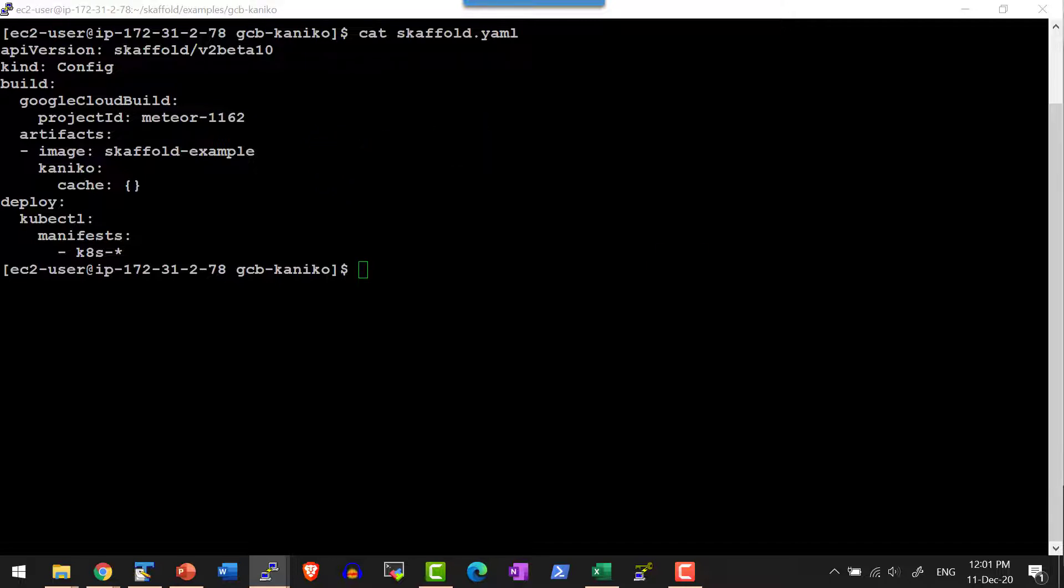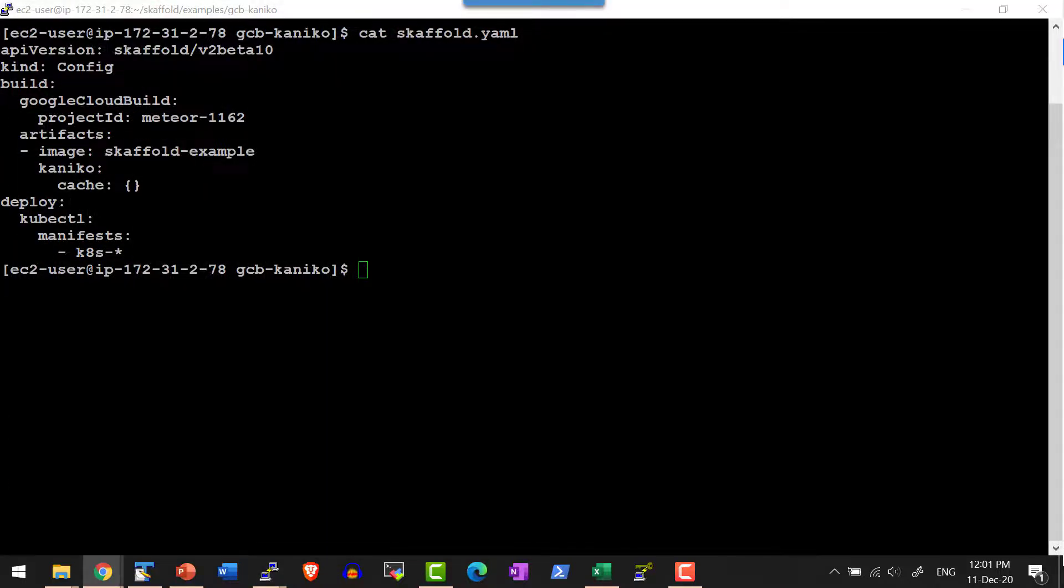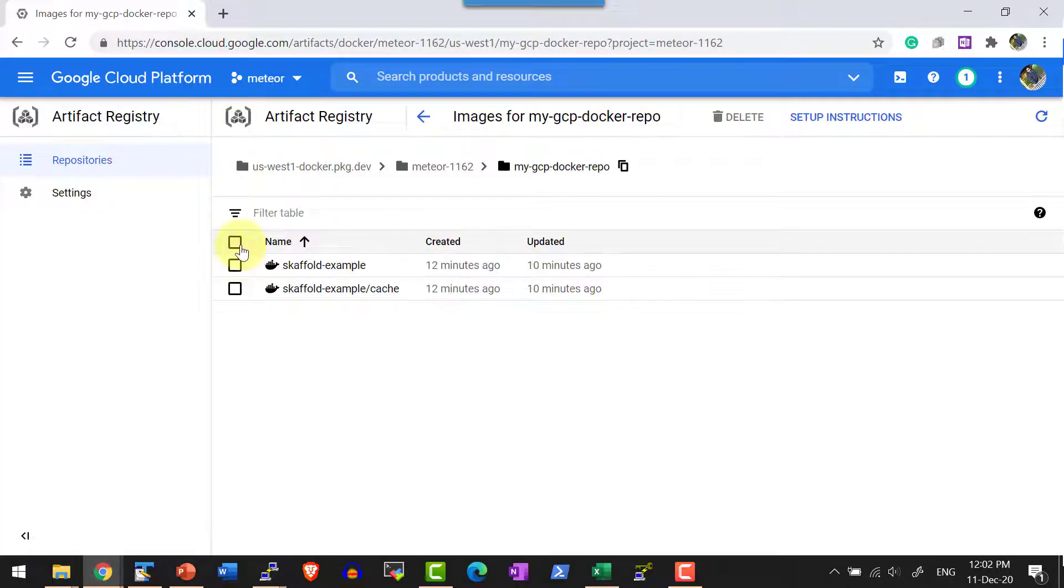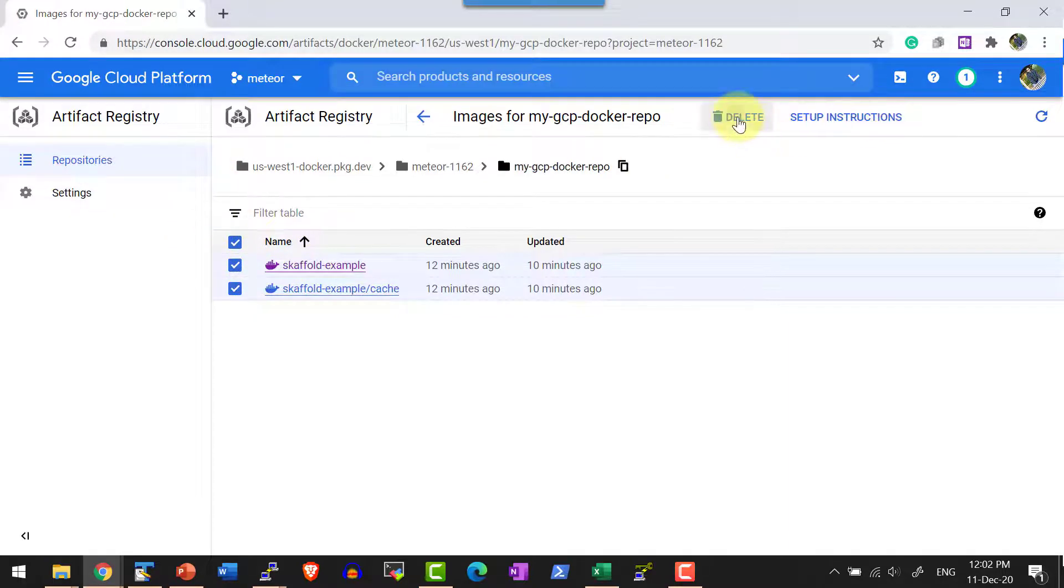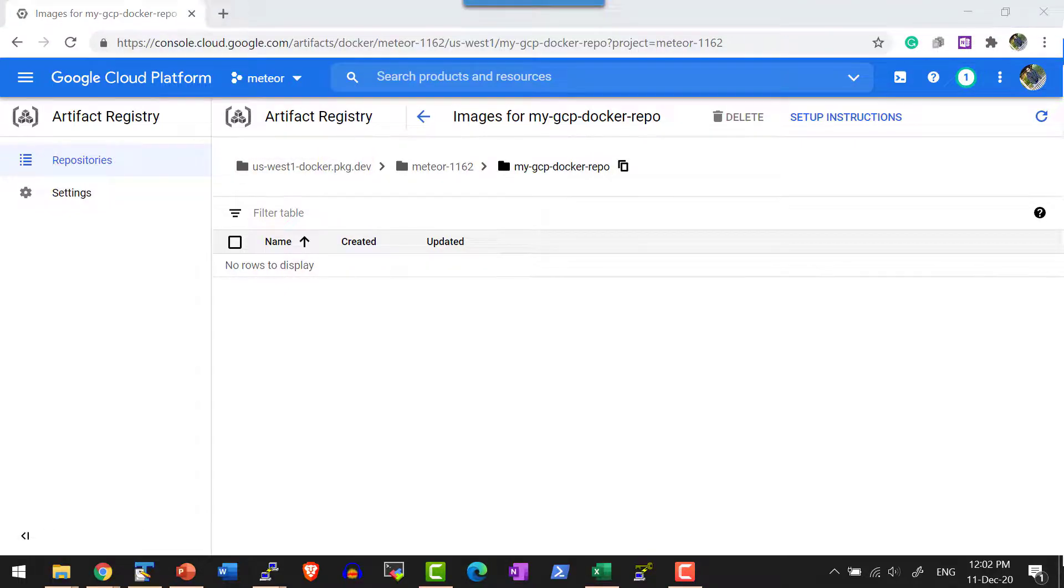Before that, I am going to delete the images within Google Cloud Platform. I will be getting into the repository, select the image, and delete, so that once again the build will happen through Cloud build.